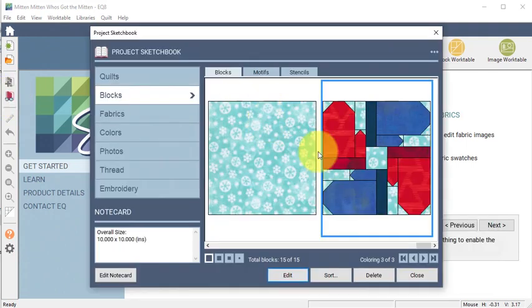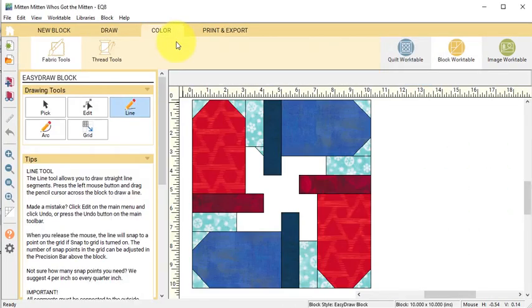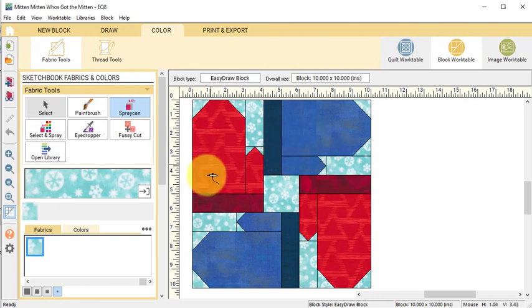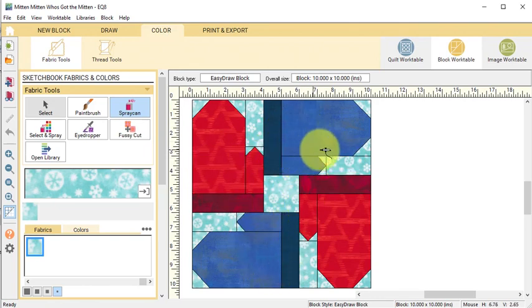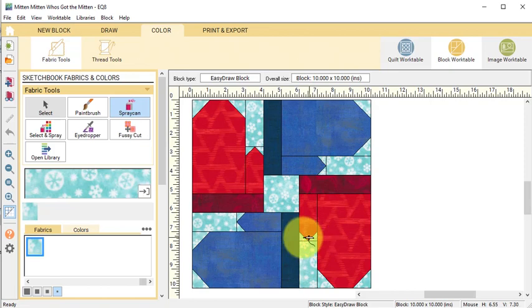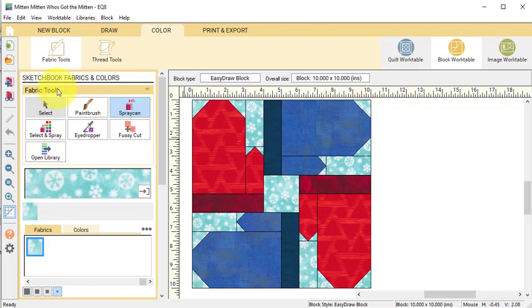View the project sketchbook, go to Blocks, find the mitten block and select Edit and go to Color. The block that we designed had four mittens that came together in sort of a circular pattern and now I want to create a quilt for that.